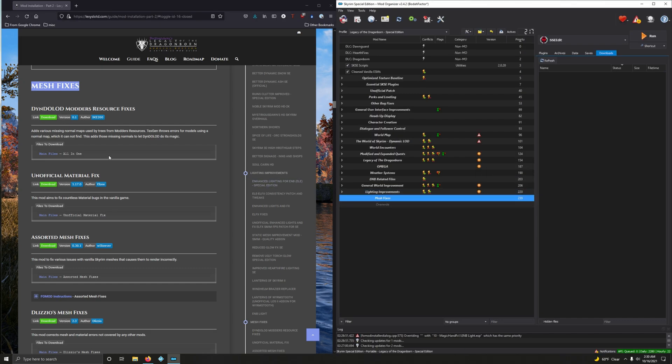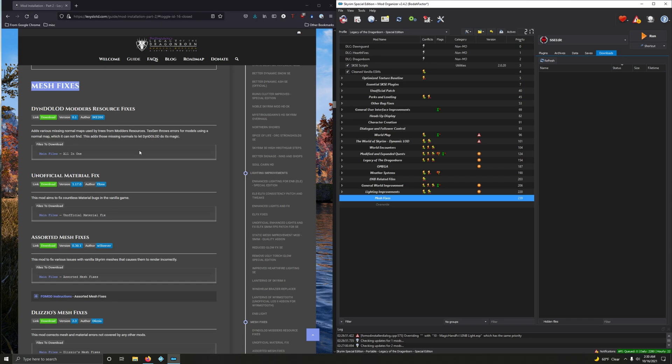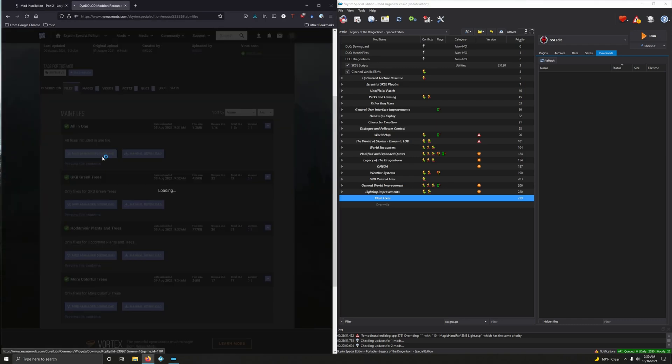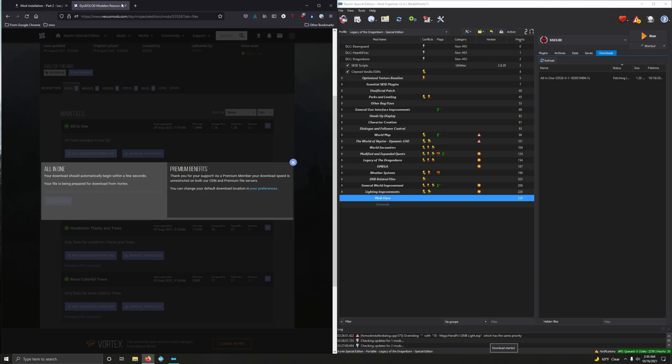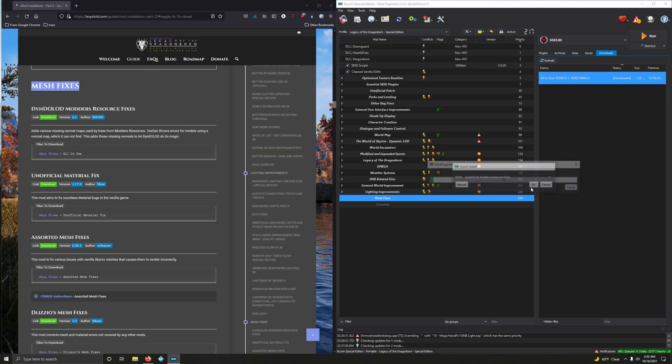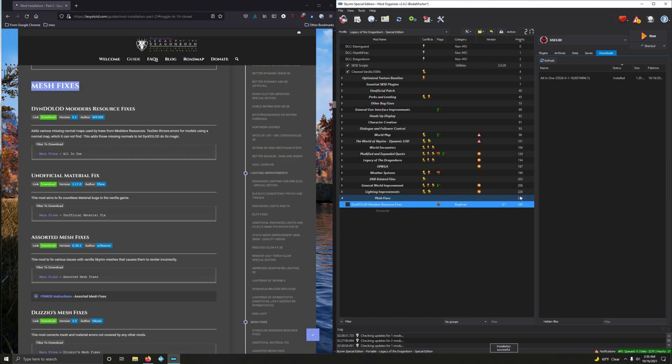Now we're going to get into Dentalod Modder's Resource Fixes. Adds various missing normal maps used by trees from Modder's Resources. Texture throws errors for models using a normal map which you cannot find. This adds those missing normals to let Dentalod do its magic. Main file, all in one. Now let's install it. Very cool.